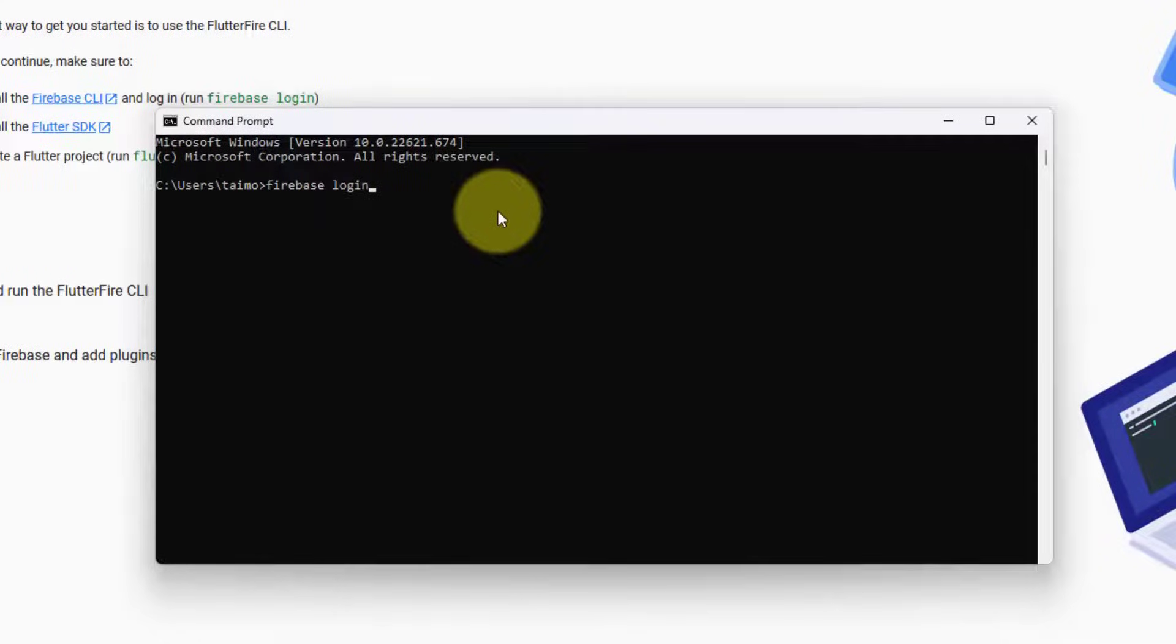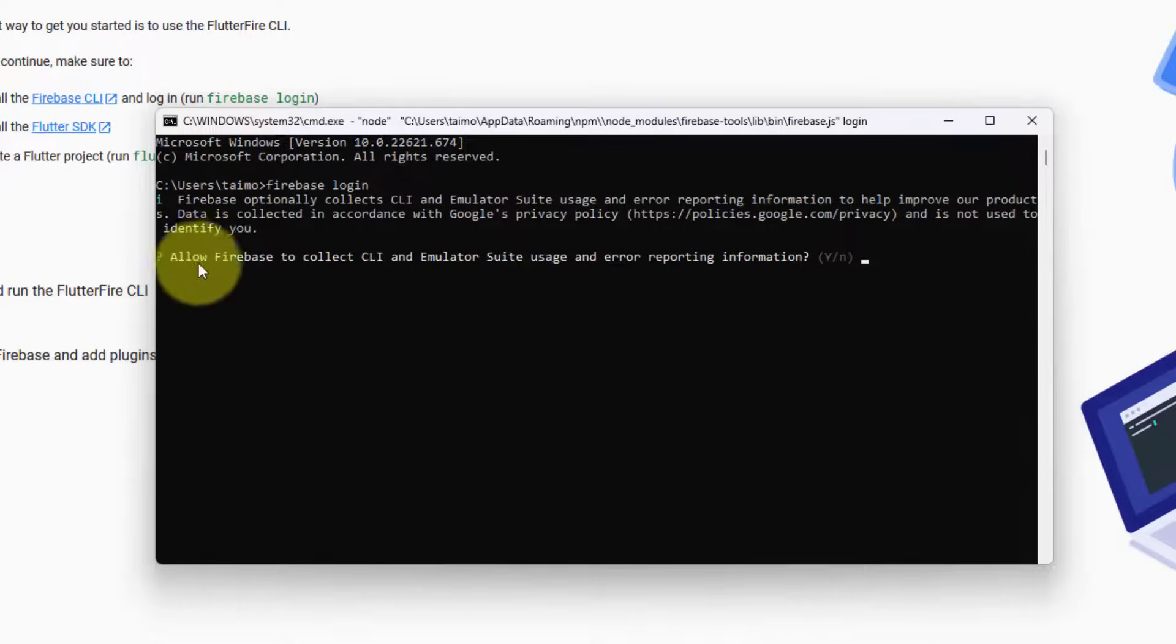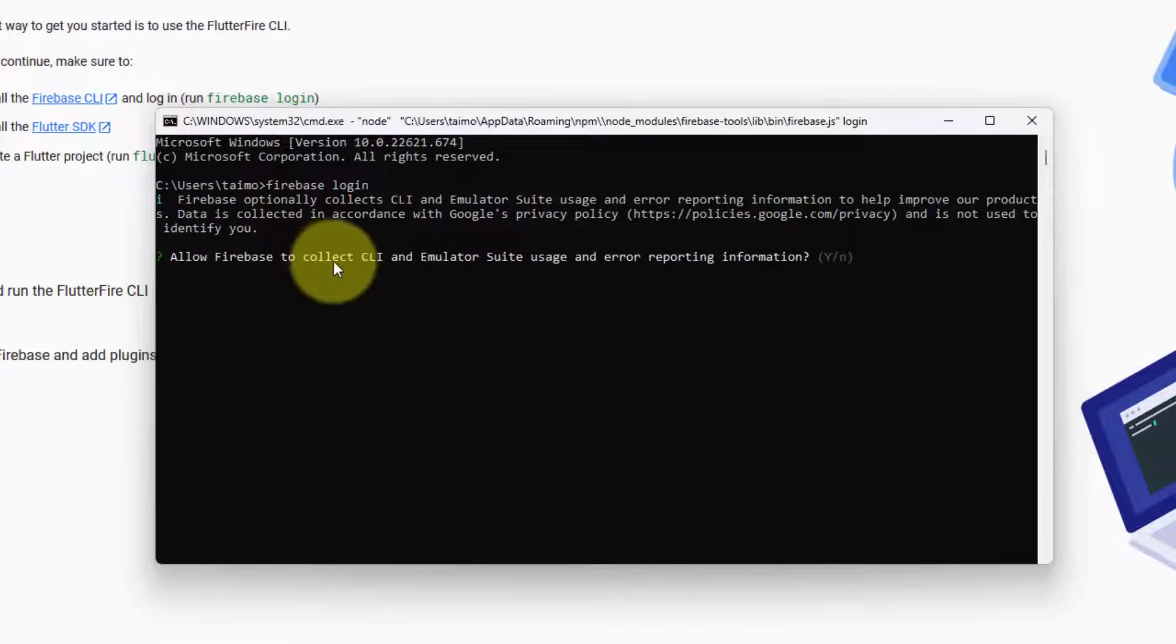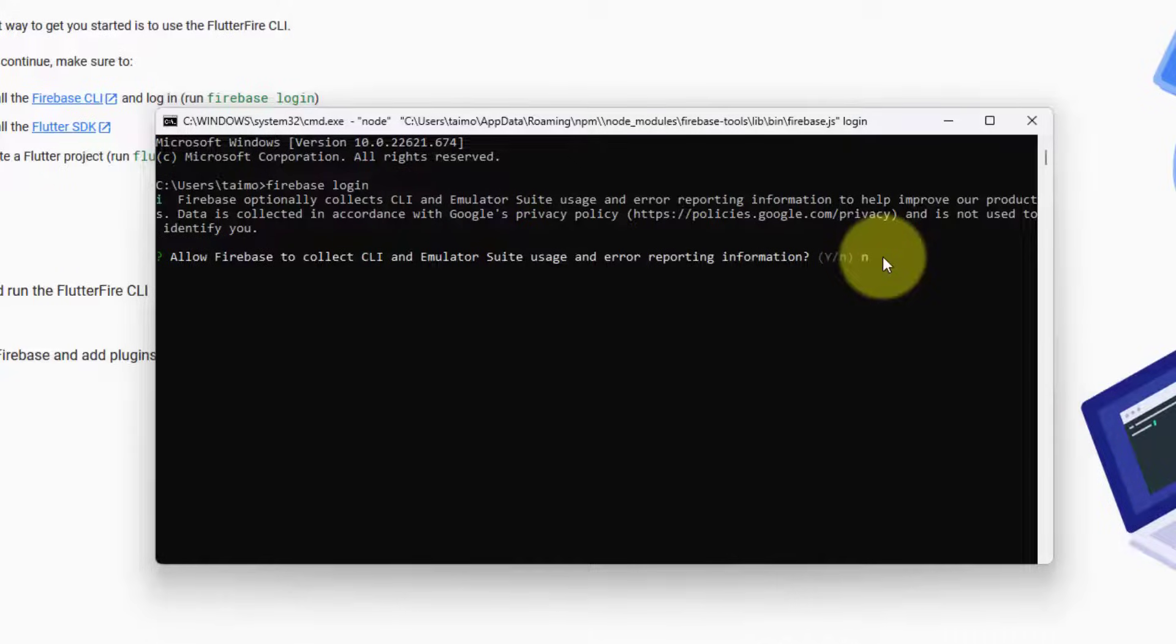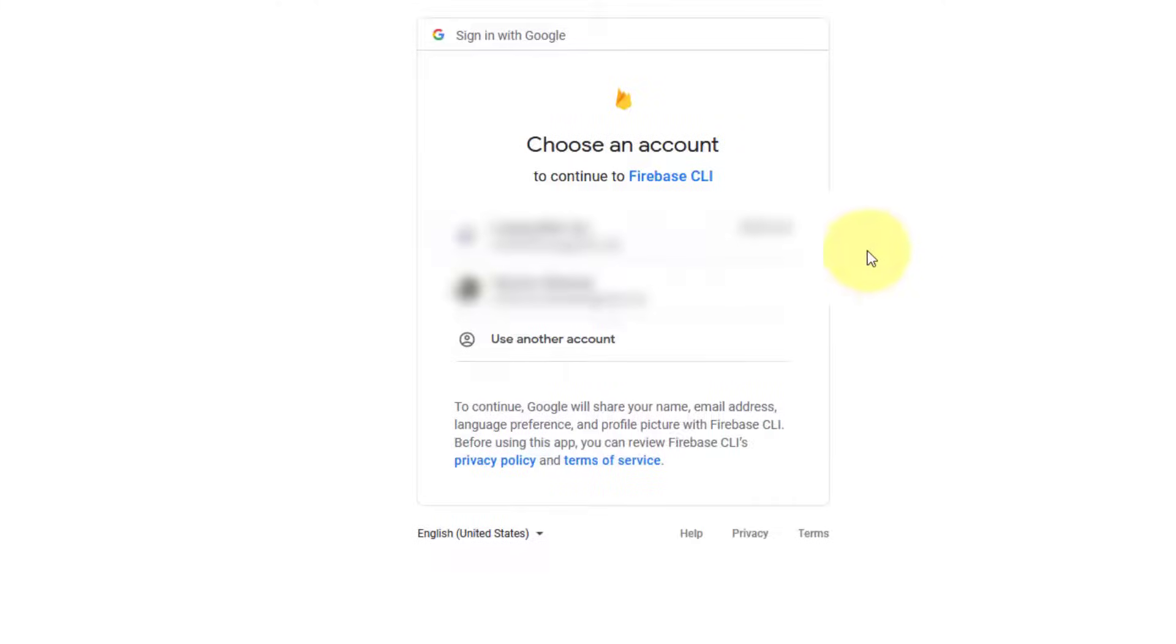Open the command prompt again. Paste Firebase login and hit enter. It's going to ask if you want to collect CLI and emulators usage reporting errors. If you want to allow, enter Y. Otherwise, I'm not going to allow. Hit enter N for now.